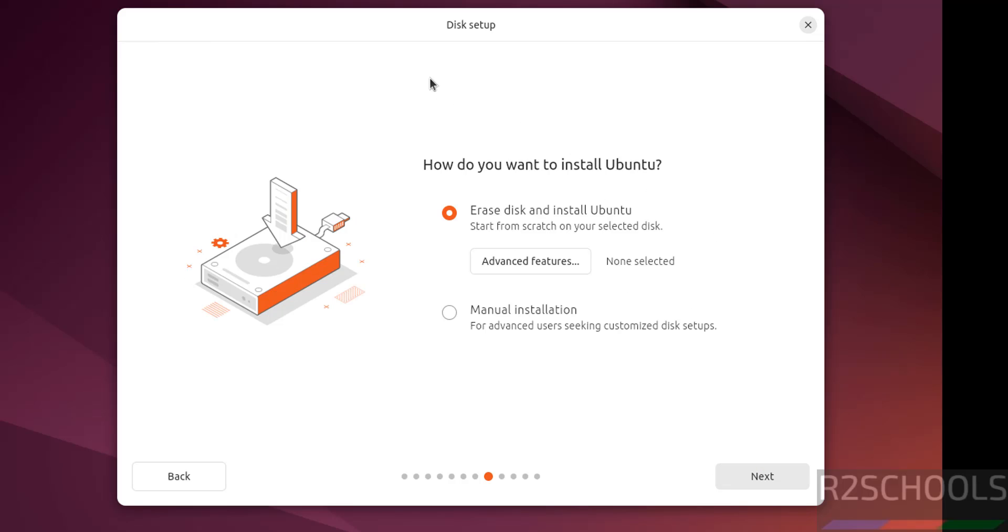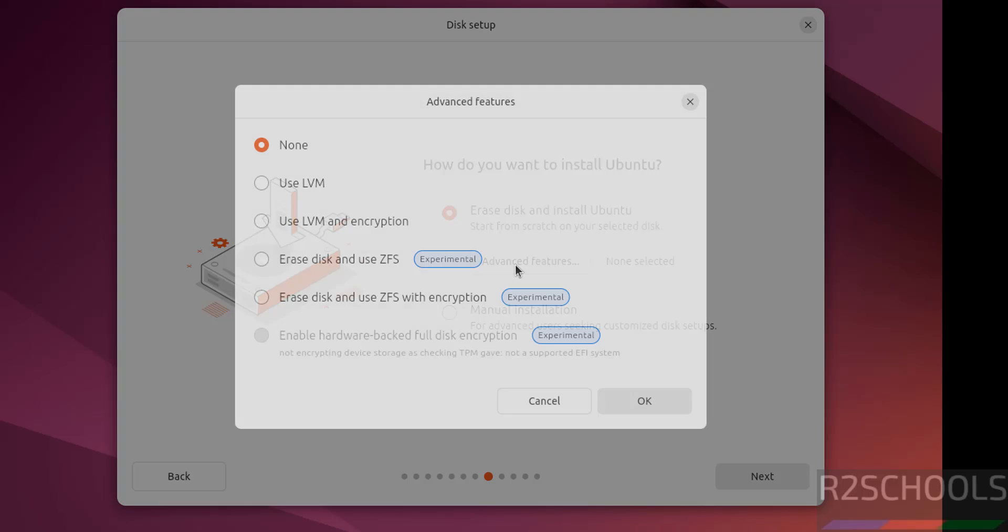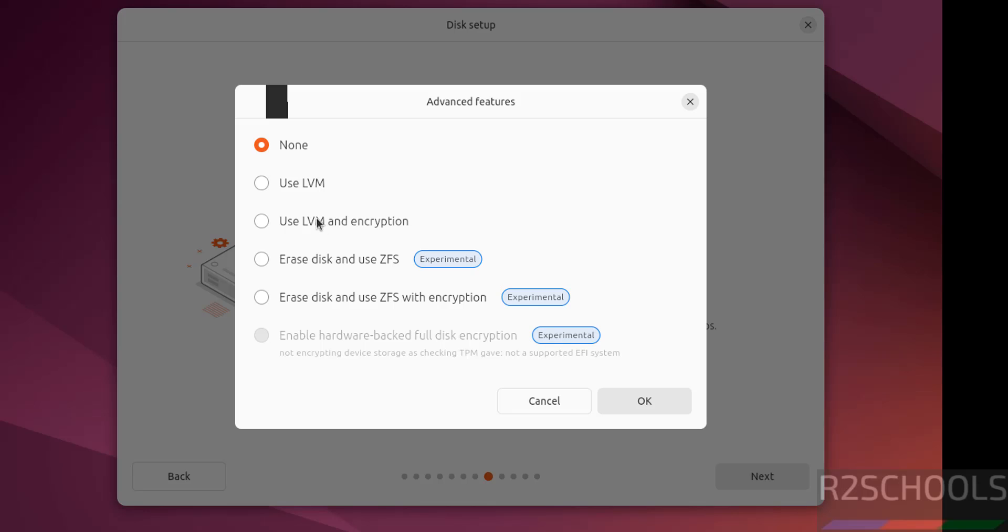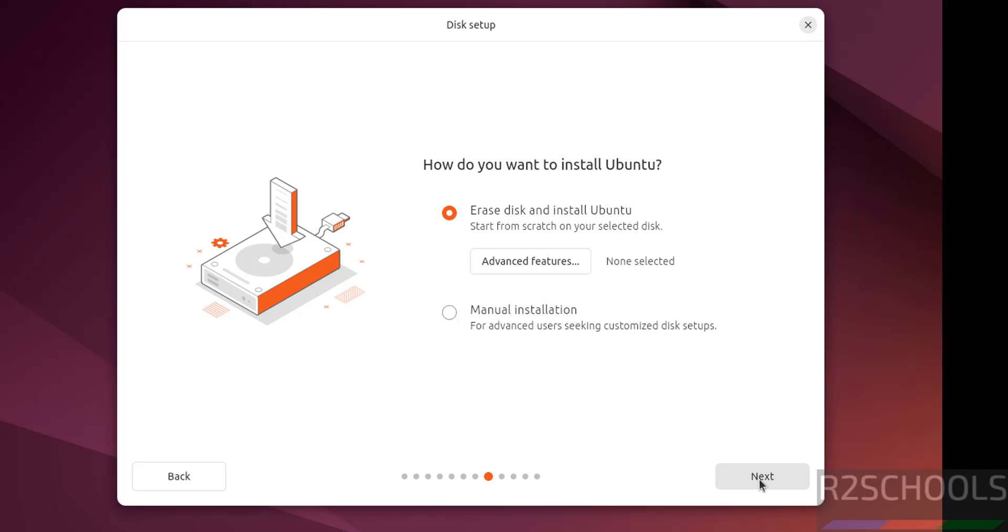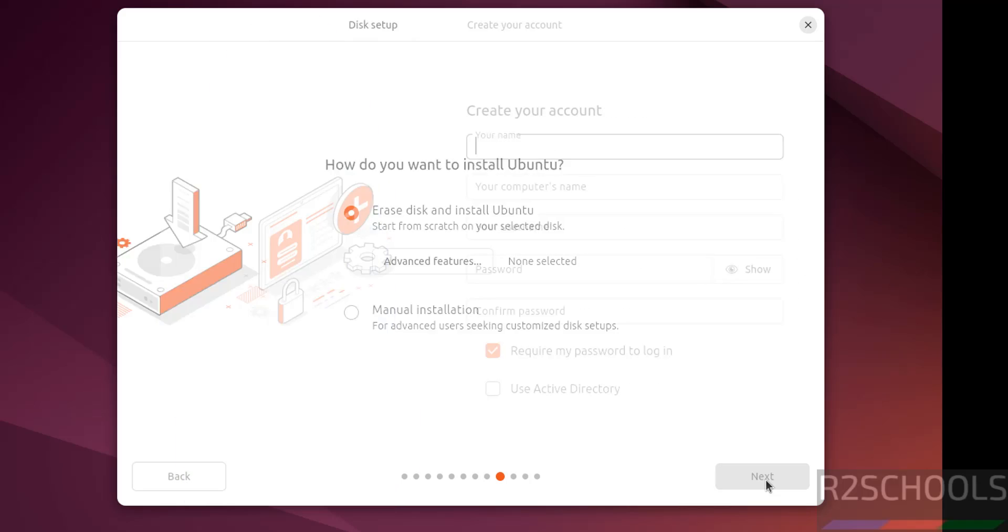See now disk setup. This is a fresh installation, so I am going with erase disk and install Ubuntu. If you want additional features, click on here and you can select these features. It is up to you. Then click on next.